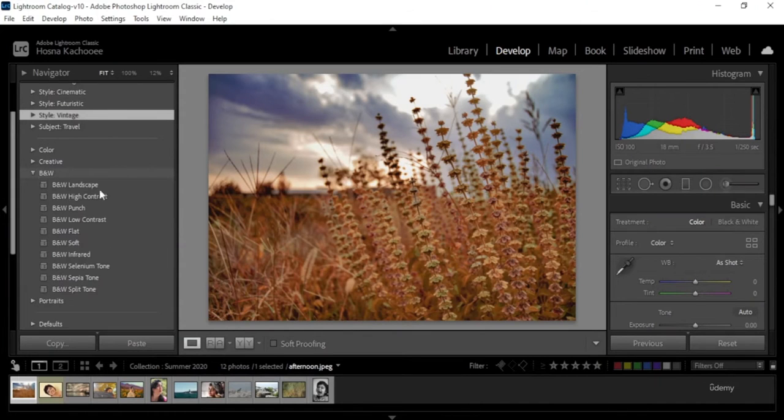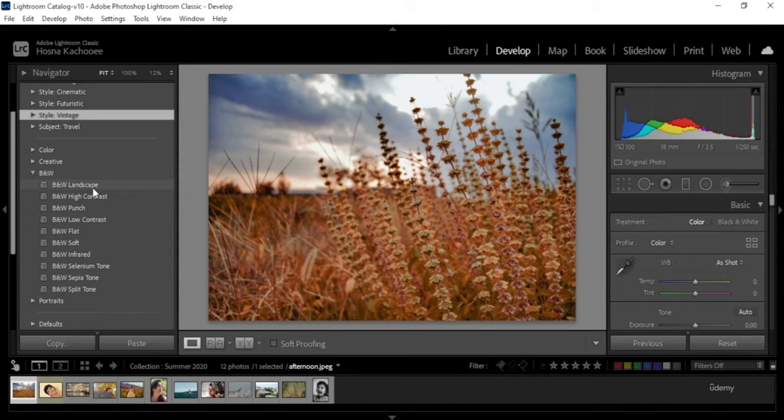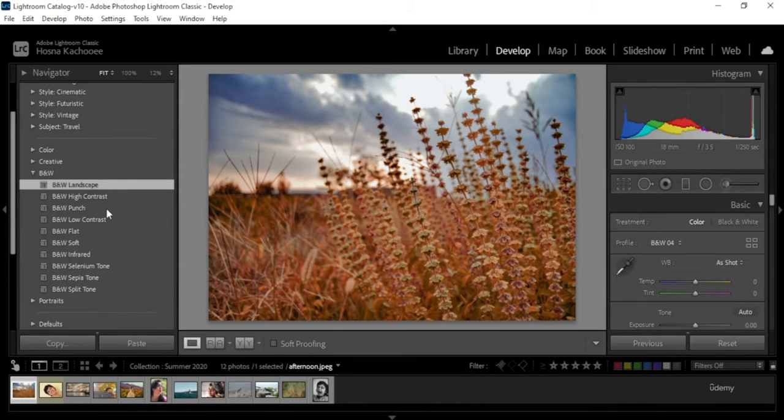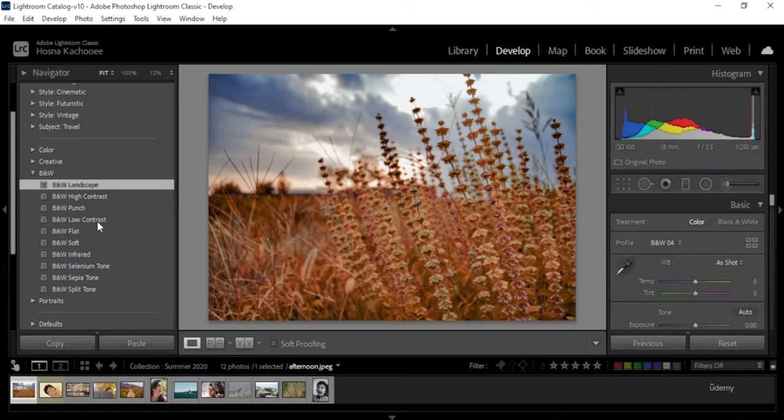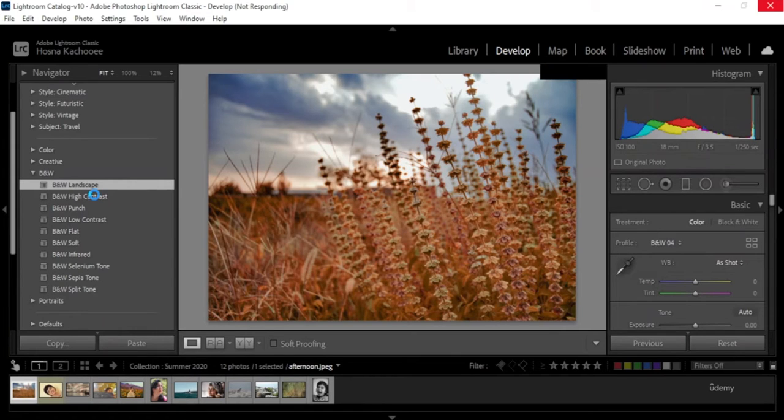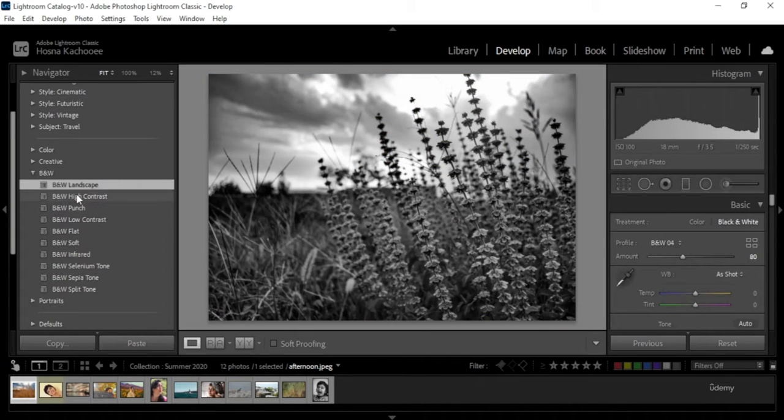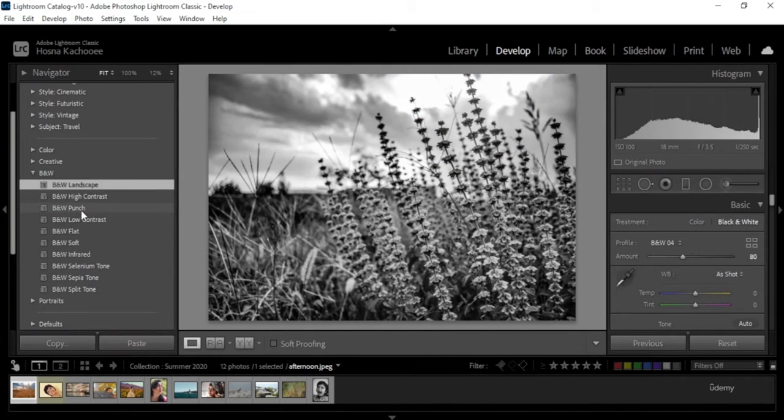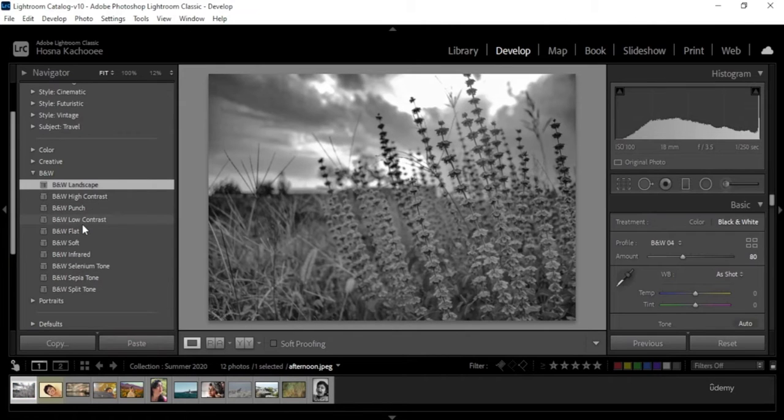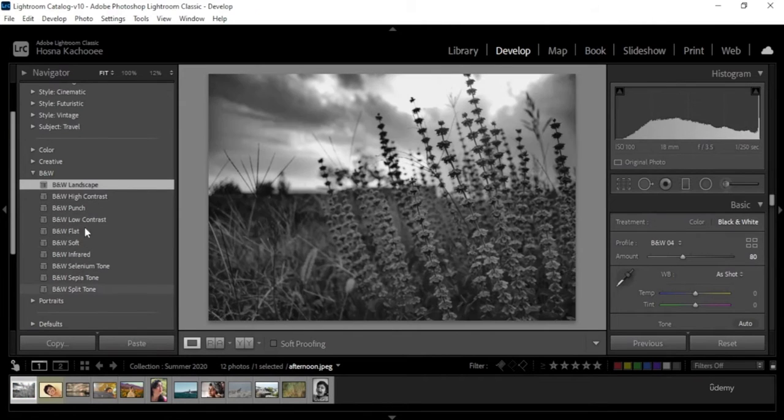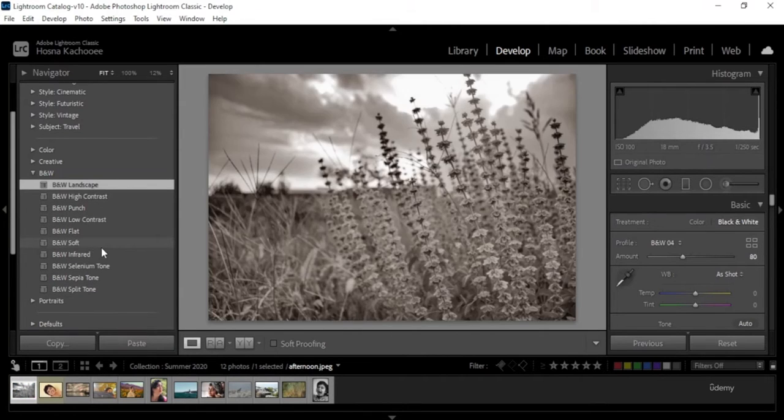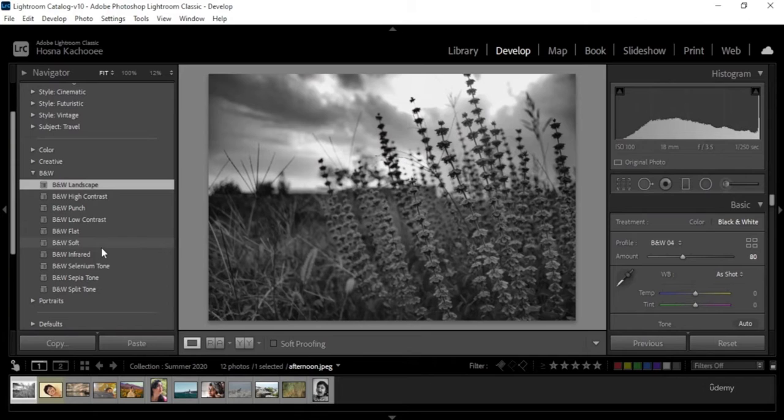Say if you open black and white, there are different styles of black and white. We have black and white landscape, we have high contrast, punch, low contrast, and other styles as well.